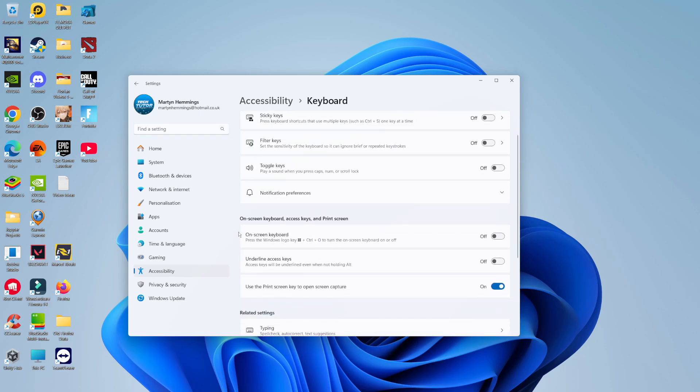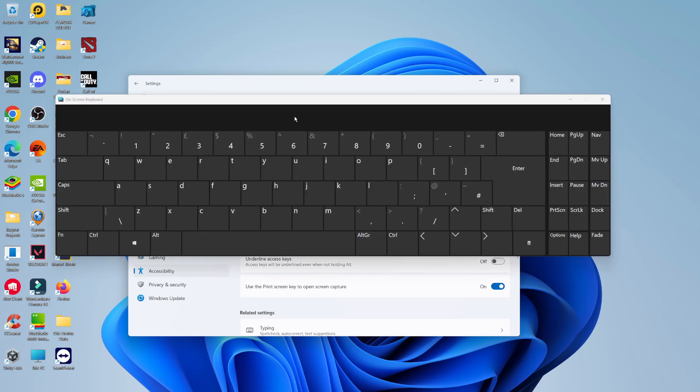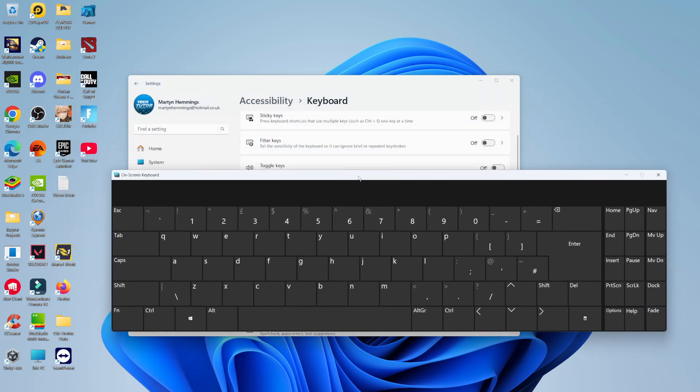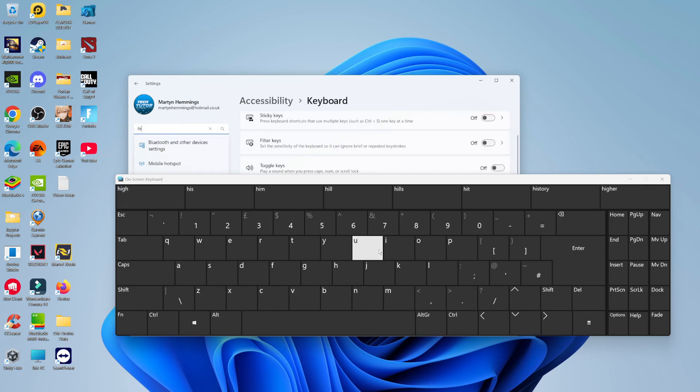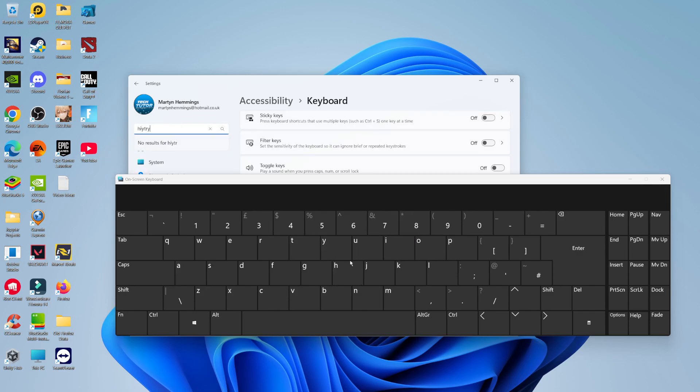Once you've done that, you'll see a bit down the page the option for the on-screen keyboard. Go ahead and turn the switch on to enable your on-screen keyboard. To use your on-screen keyboard, all you need to do is click where you want to type and you can start using the keyboard to start typing.